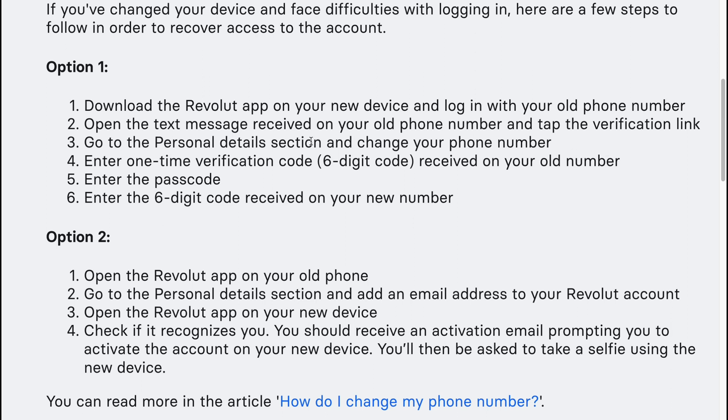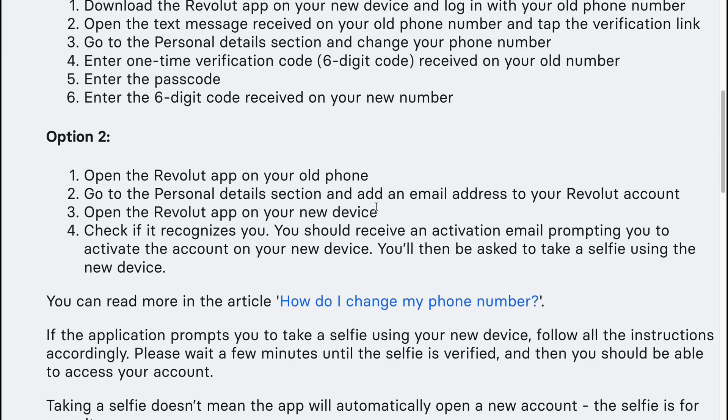Enter the one-time verification code received on your old number, enter the passcode, and then enter the 6-digit code received on your new number.